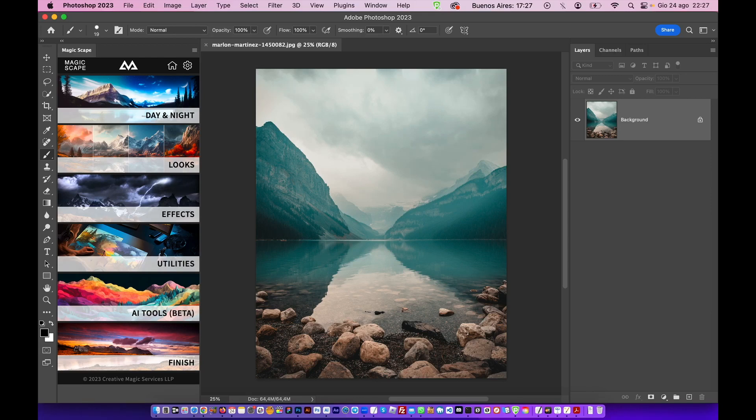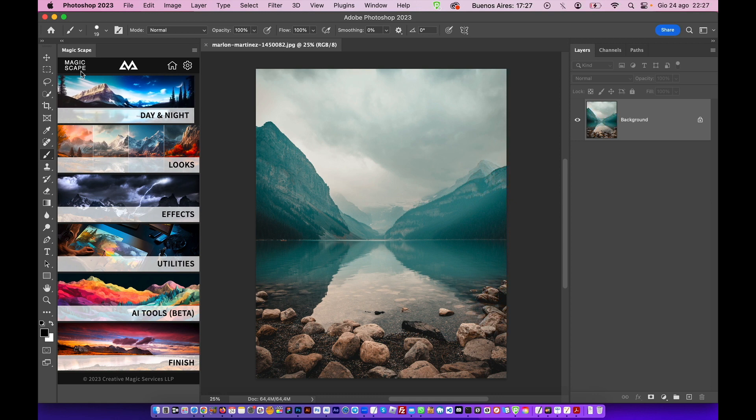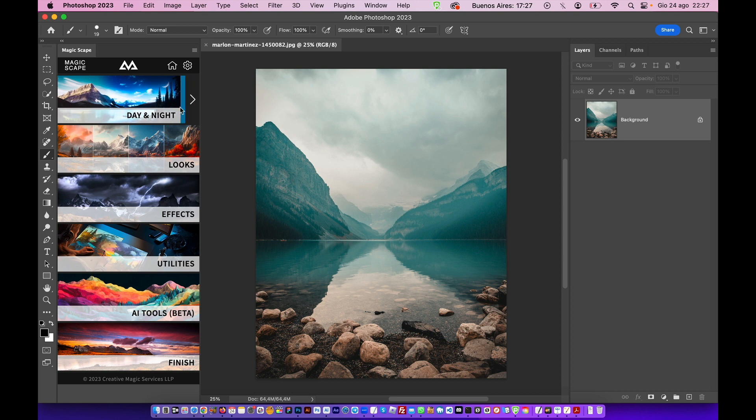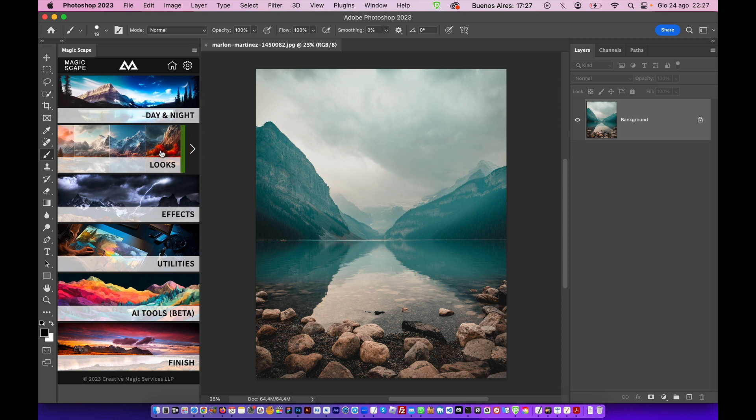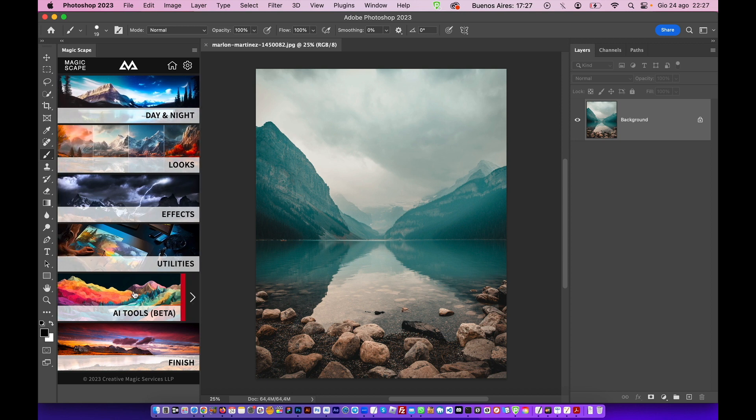Let's dive into some Magicscape panel features with this beautiful image of Marlon Martinez. As you can see, you have the nice section looks, effects, utilities, AI tool which is still in beta, and finish.